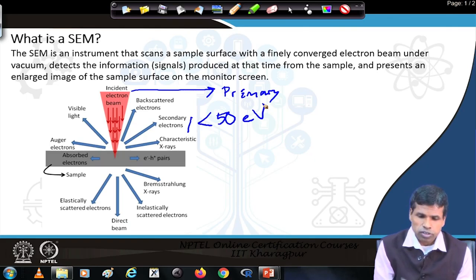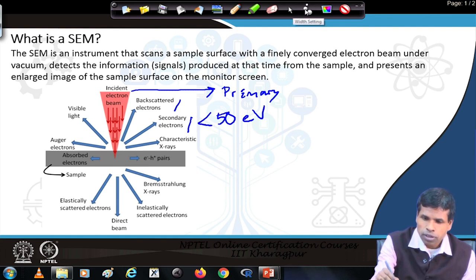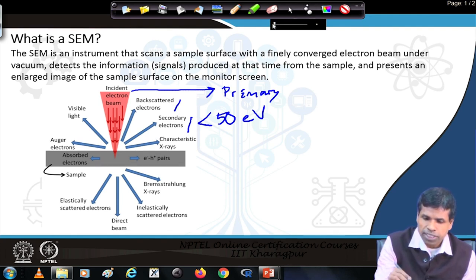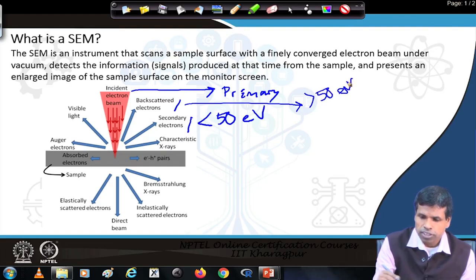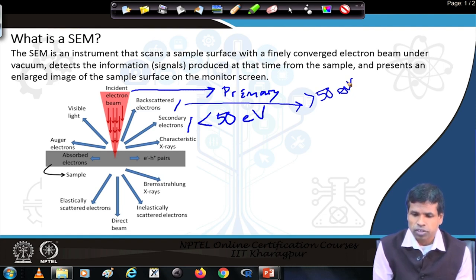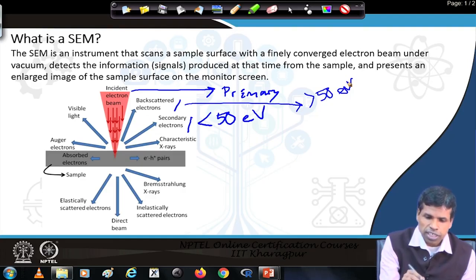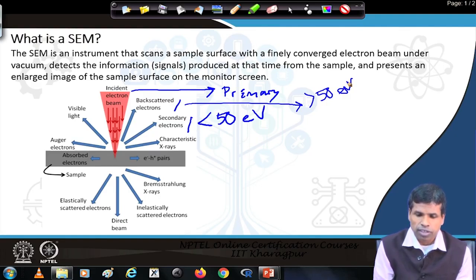In addition to secondary electrons, we also have backscattered electrons, which come out from the sample with energy greater than 50 eV. They are called backscattered because those electrons scatter back towards the direction of the primary beam, which is why they are called backscattered electrons.